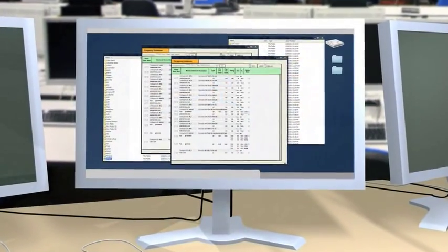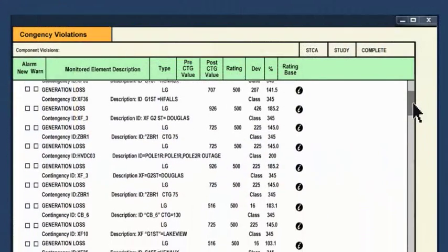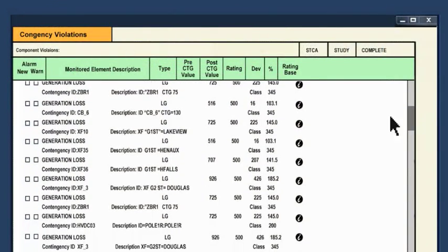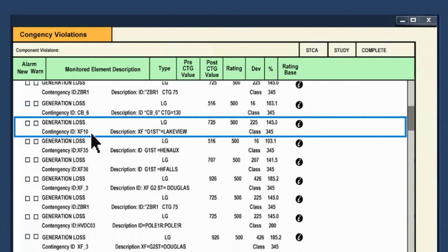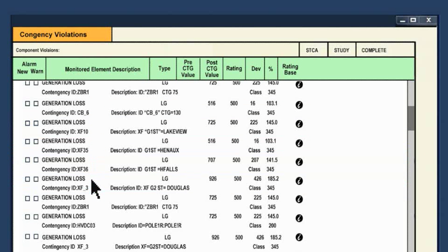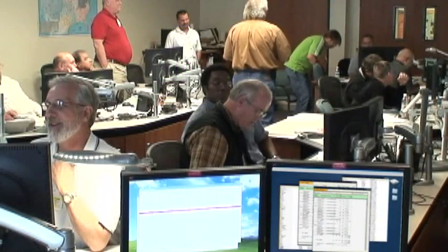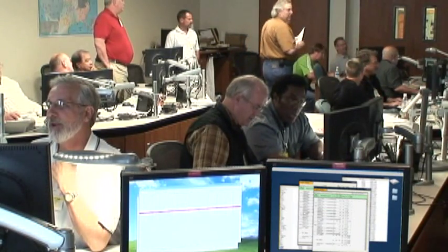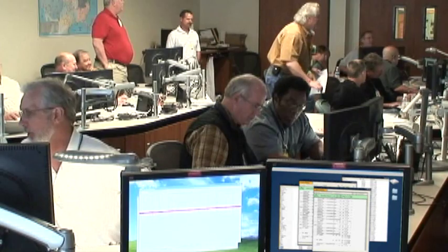In current practice, operators use tables of data to identify problems and potential solutions. But it's almost impossible to sort through hundreds of rows of raw data when you have only seconds or minutes. So operators often make quick decisions, relying on their past experience, which could lead to unexpected consequences.